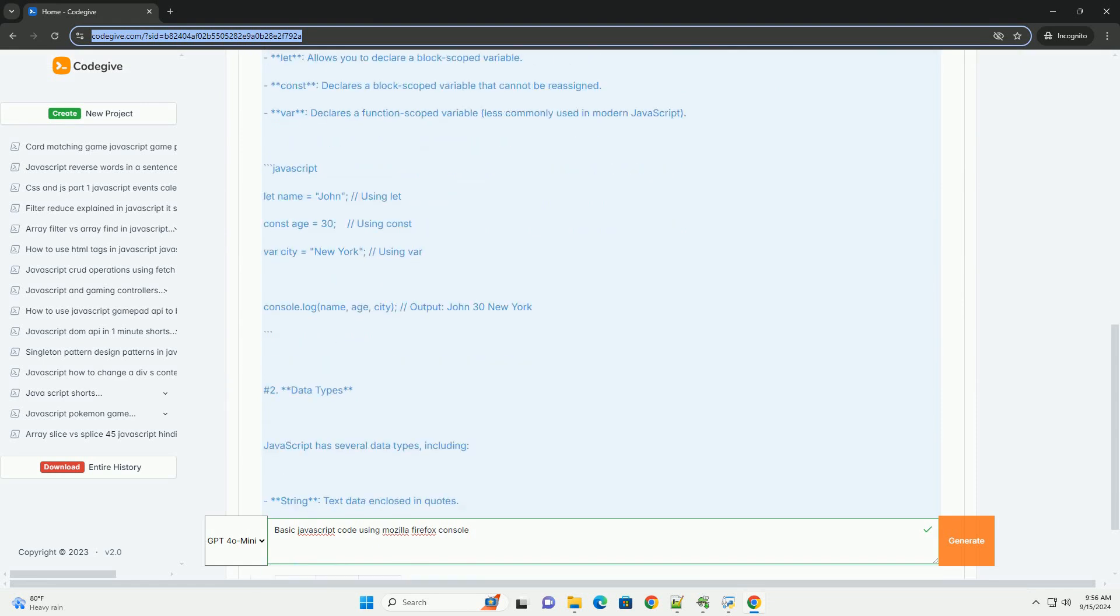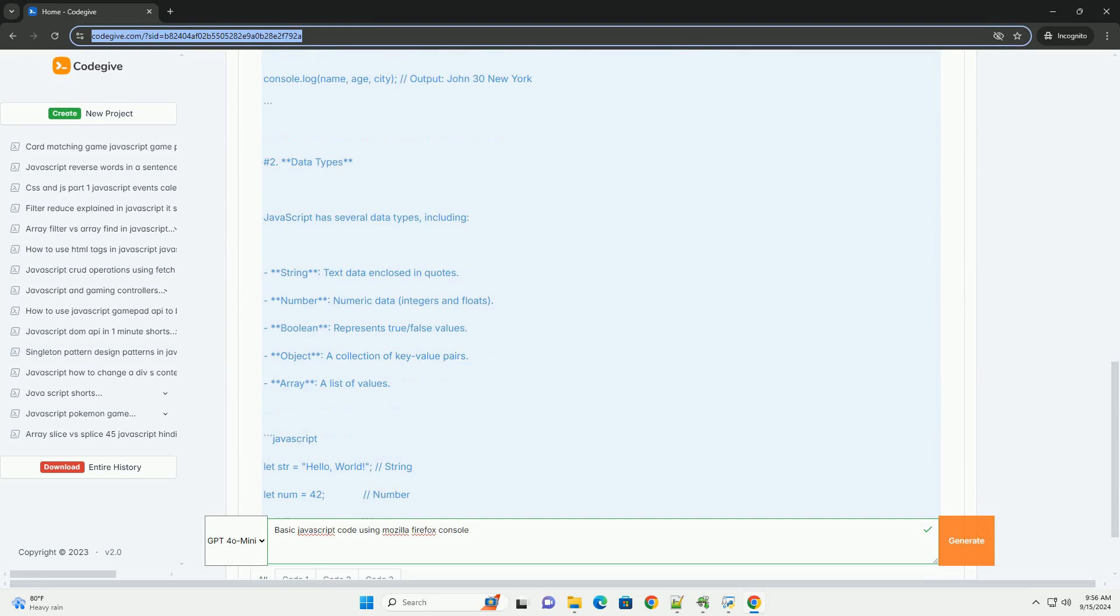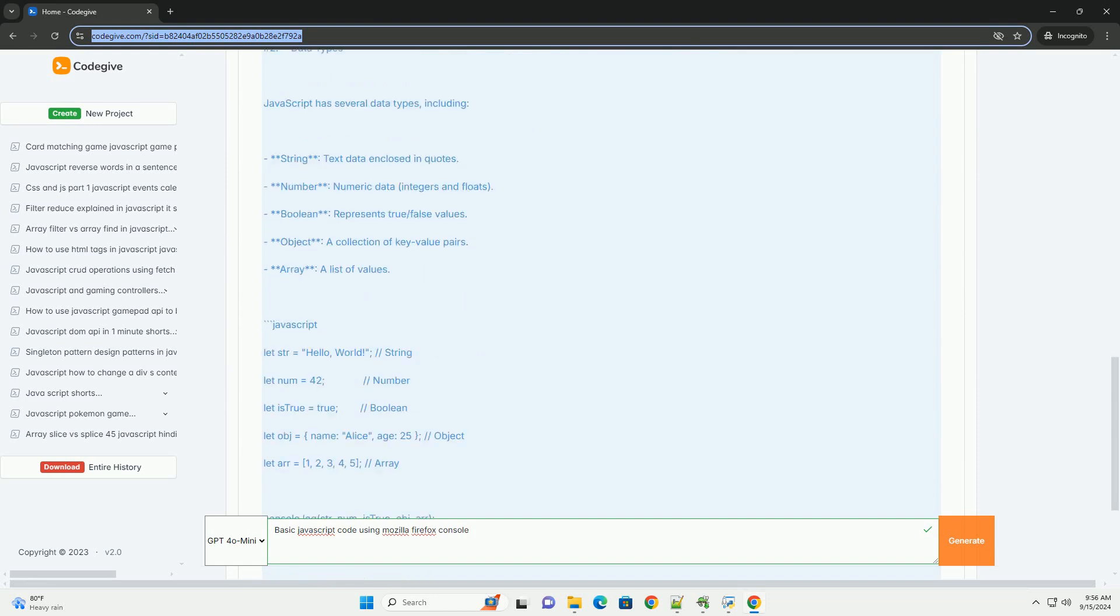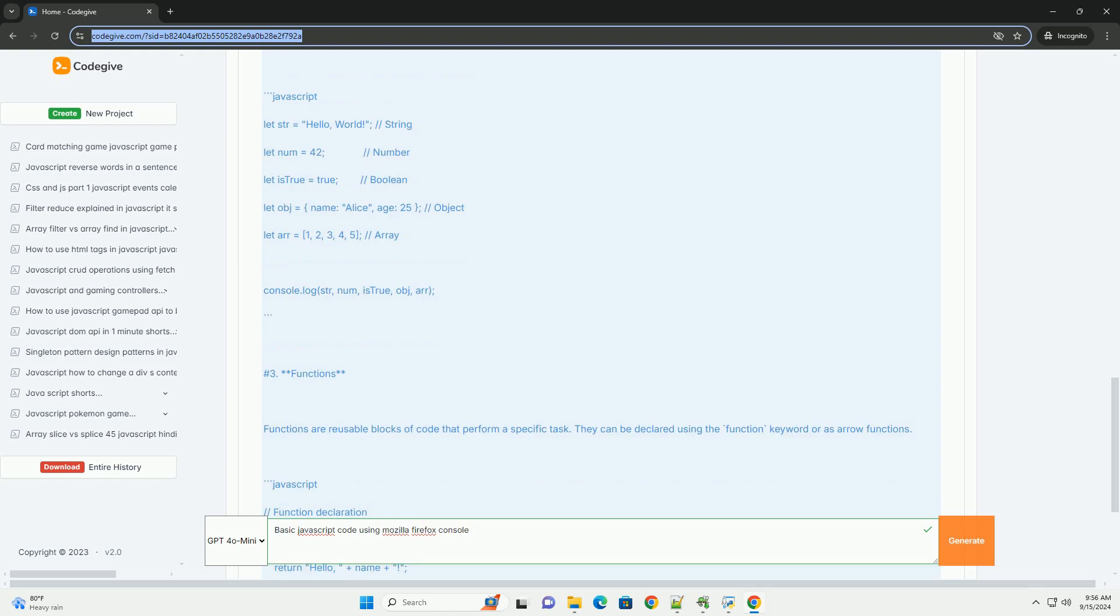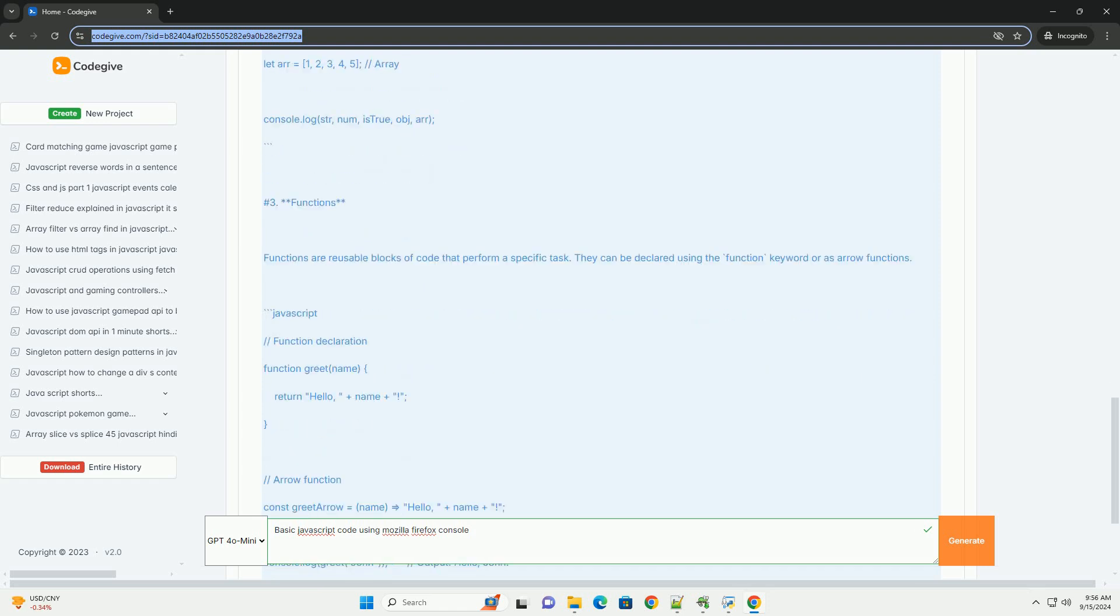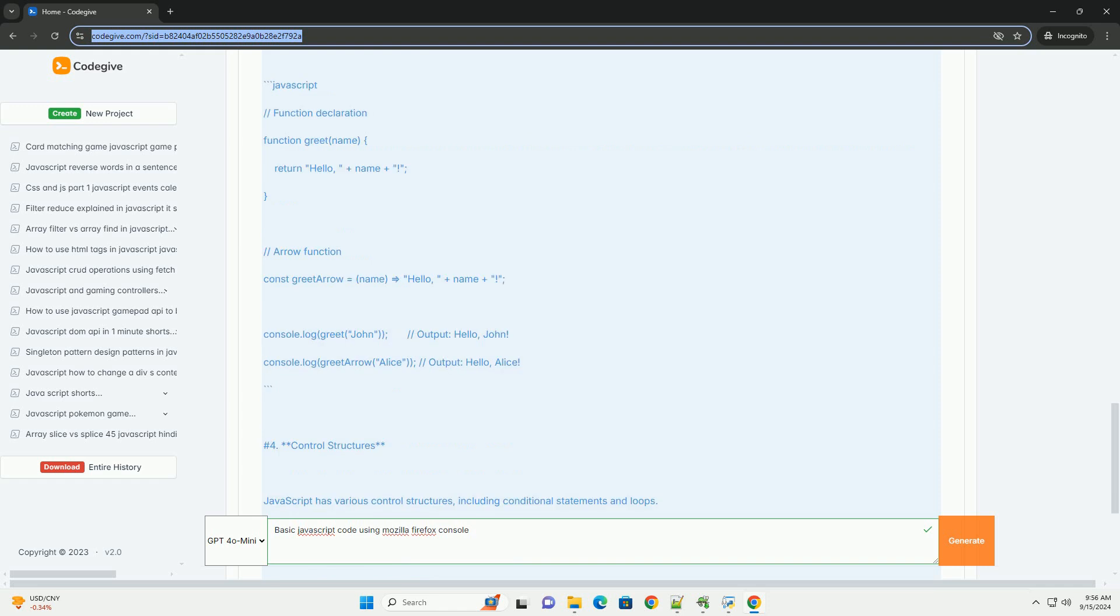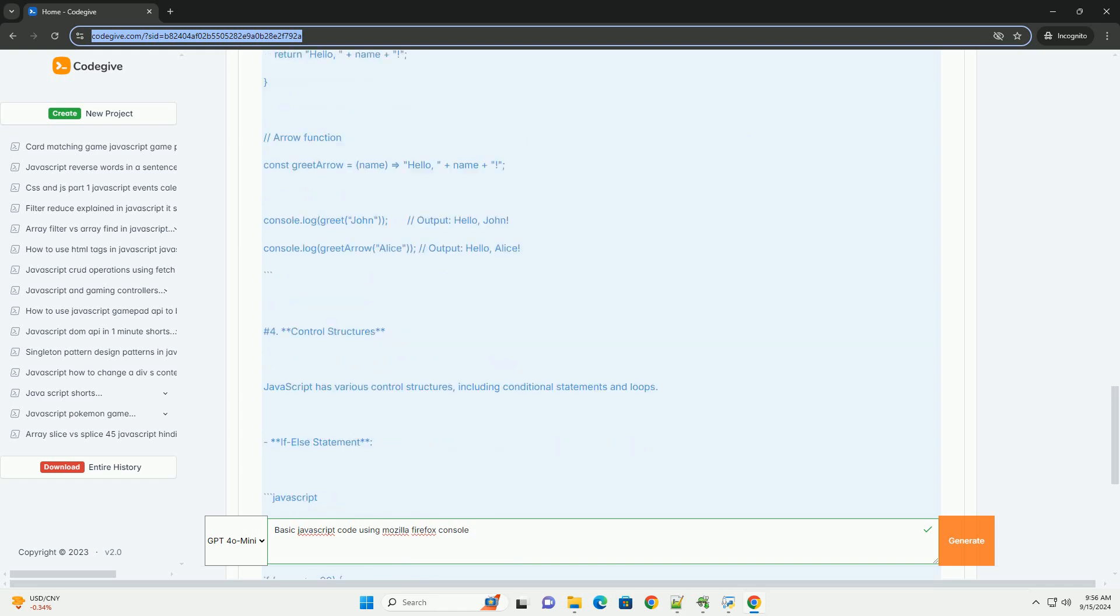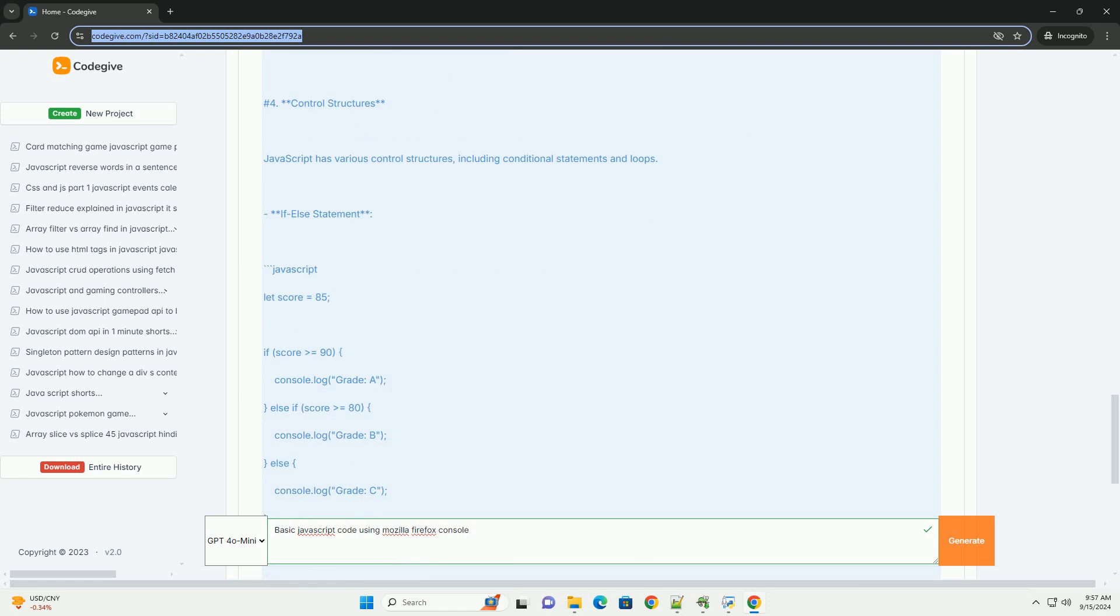Users can access the console by right-clicking on a webpage and selecting Inspect, then navigating to the Console tab. This tool allows developers to execute JavaScript commands directly in the browser, making it easier to experiment with code snippets and observe immediate results.